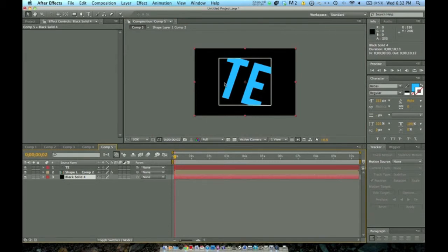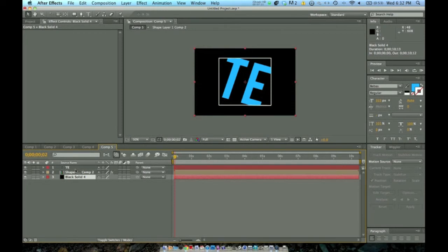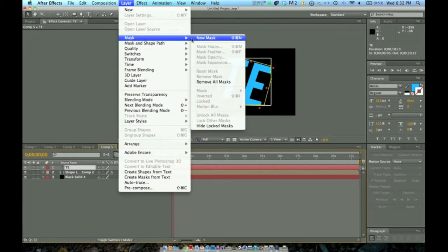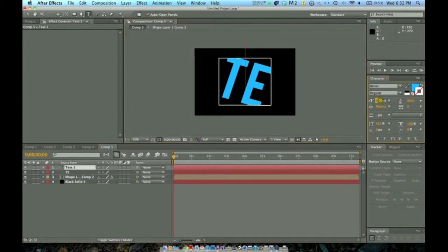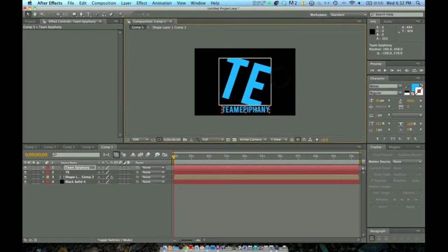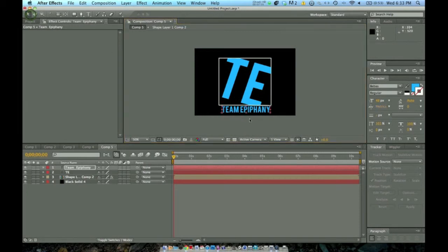For this one, we're going to have the text actually fade in and the box coming around it. Now that we've got our text done, we can go and do our last piece of text, which is the drop-down. We'll be animating all this last — I like to get everything out onto the screen before I start animating. So we're going to make a new text layer, make it a lot smaller, and I'm just going to do Team Epiphany. Again, whatever you'd like. You can change the text color to whatever your team or YouTube channel colors are.